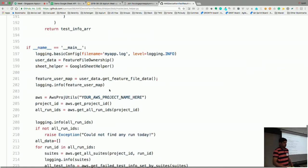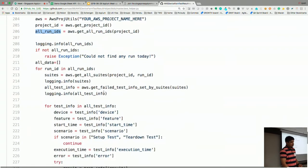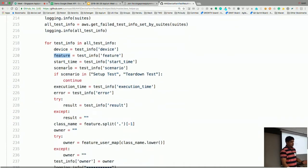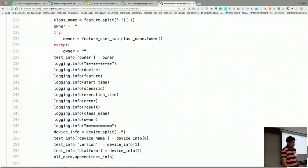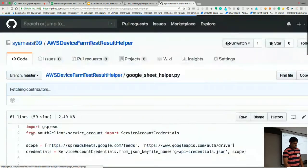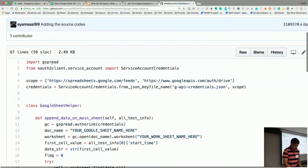You create an AWS BOTO3 object, pass your project name, get the project ID, and from there get all the run IDs. You pass the run ID and get all the details — which device the job ran on, which test suites ran. We were using Cucumber so we fetch the feature file name, when it started, the name of the scenario, and log all the stuff. Then you call a Google Sheet API and it will autofill it. We were using gspread to handle updating the Google Sheet.